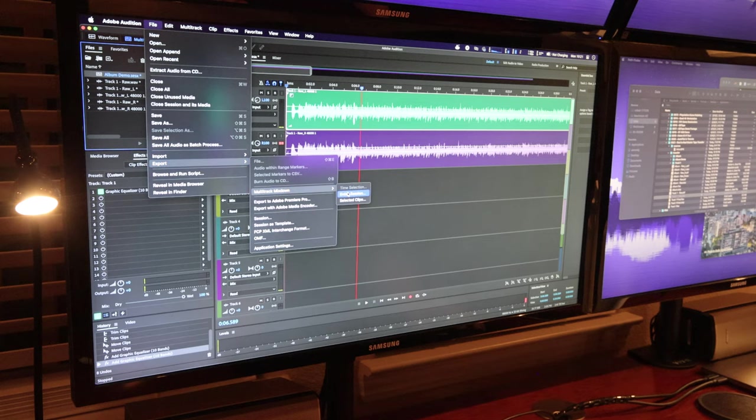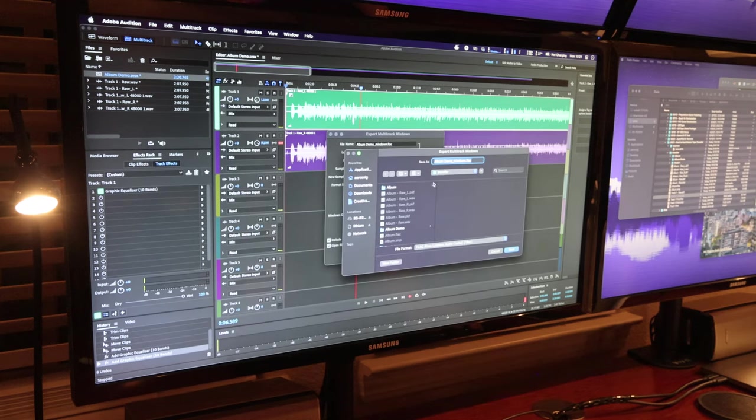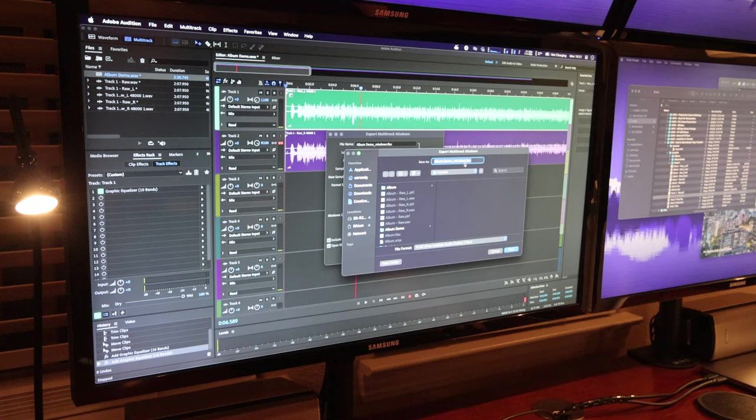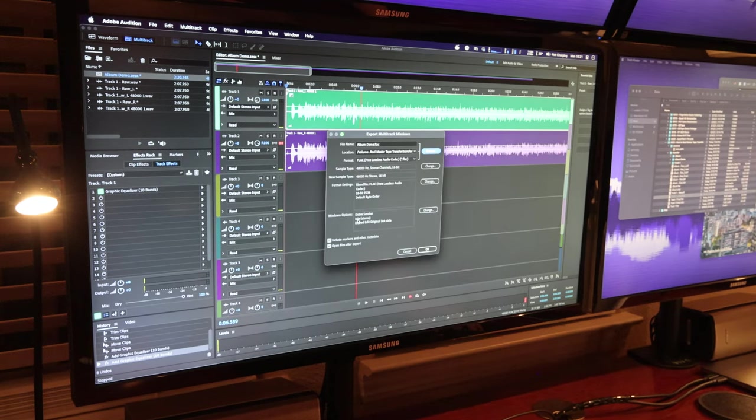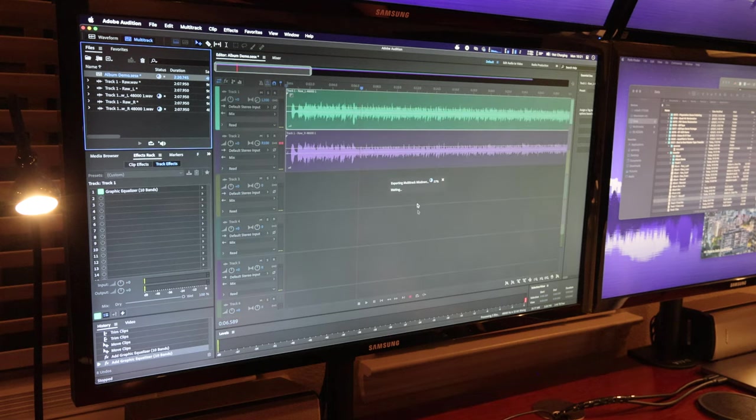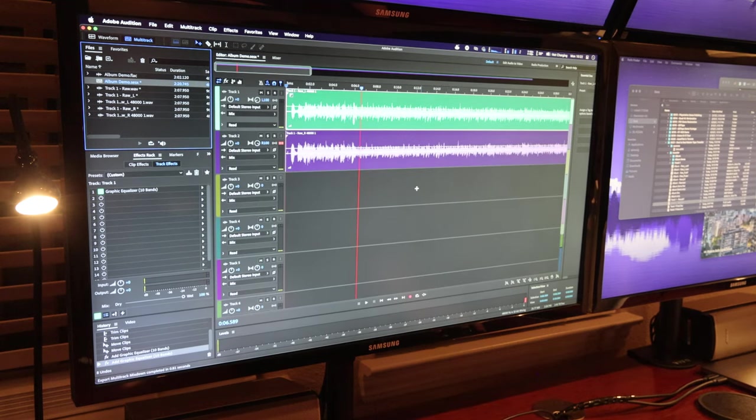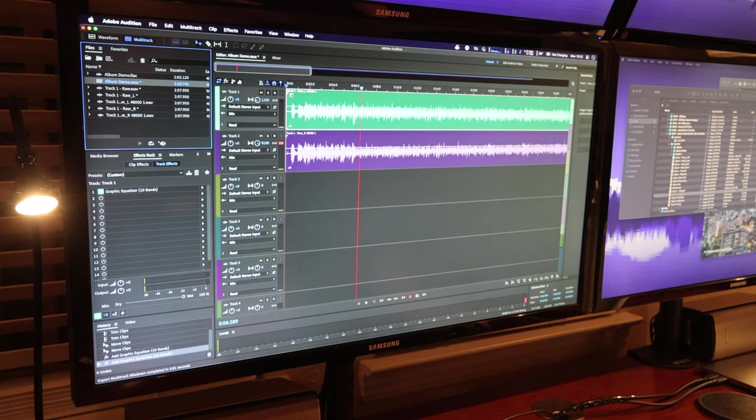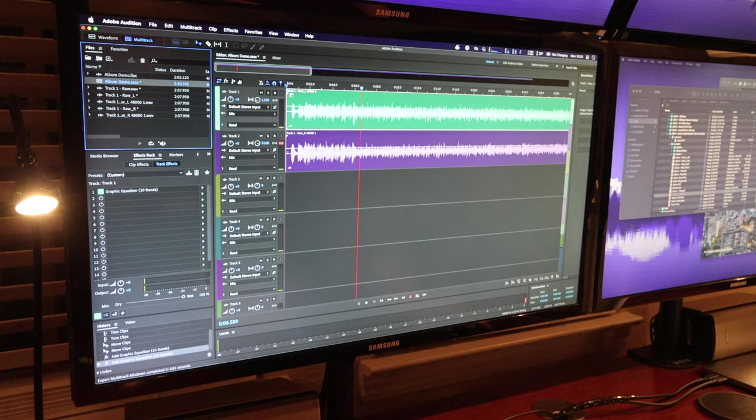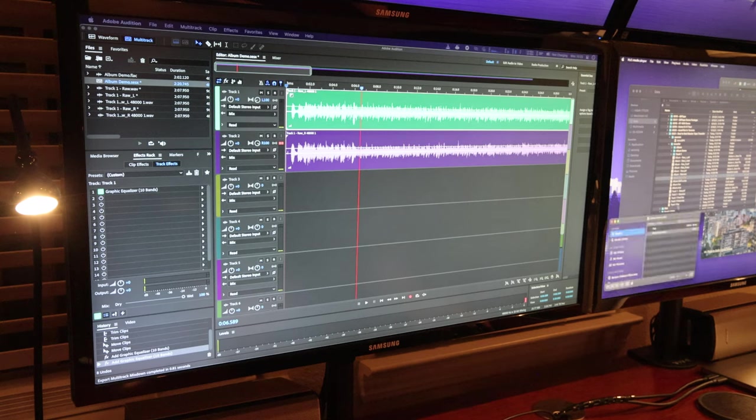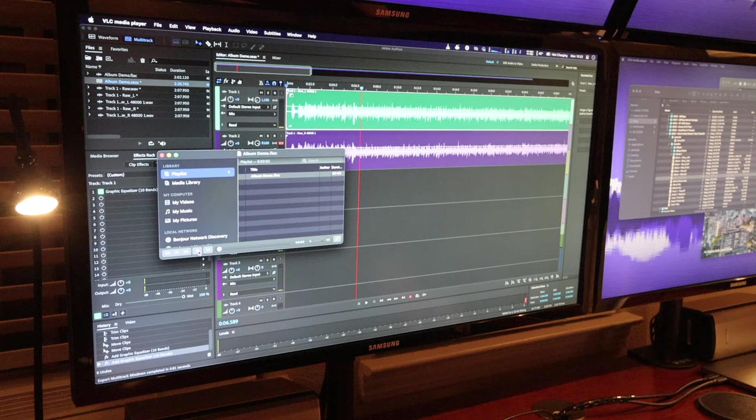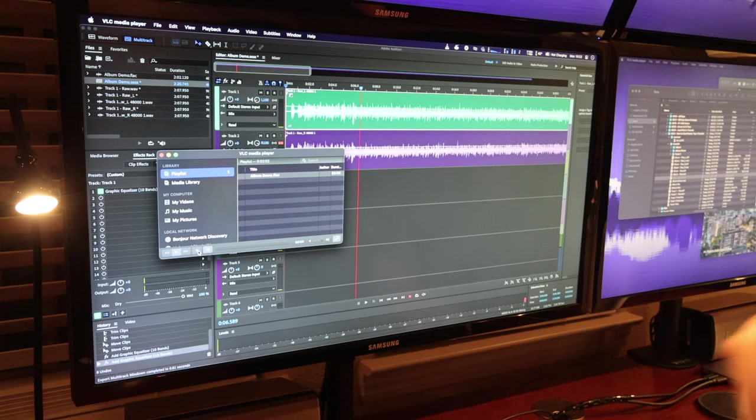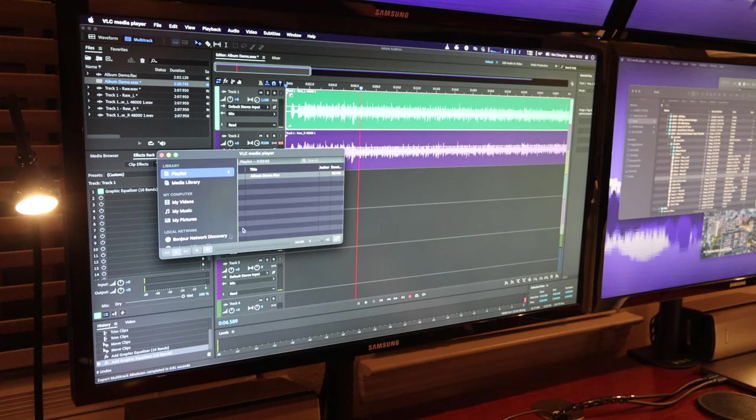So now what I'll do is I'll just do a quick mix down. So we'll just call this one album demo dot flac stereo 16 bit and there we go. So now I can take this demo flac and play it in VLC and share it around and do whatever I wish. So this is all nice.